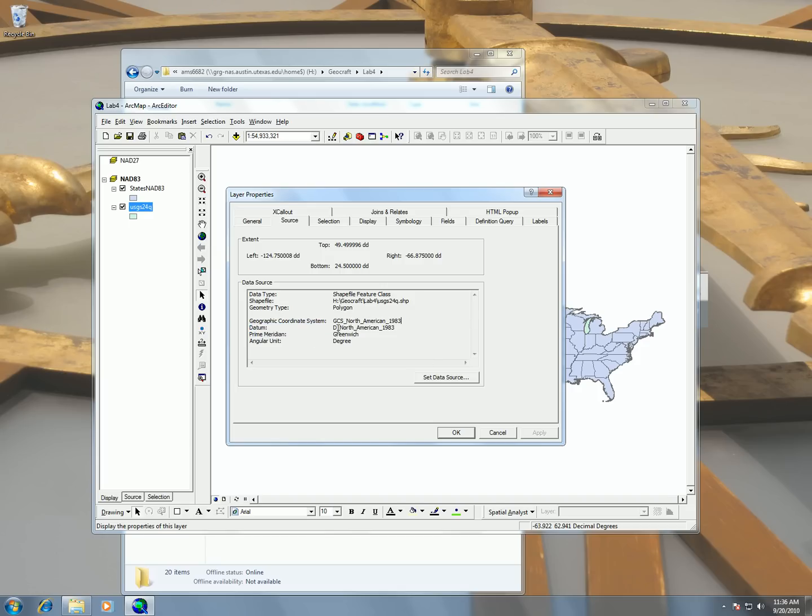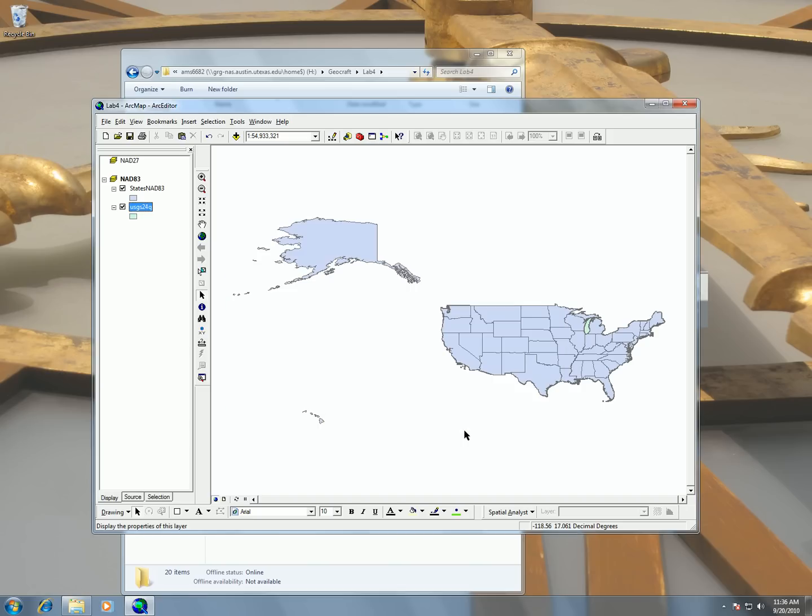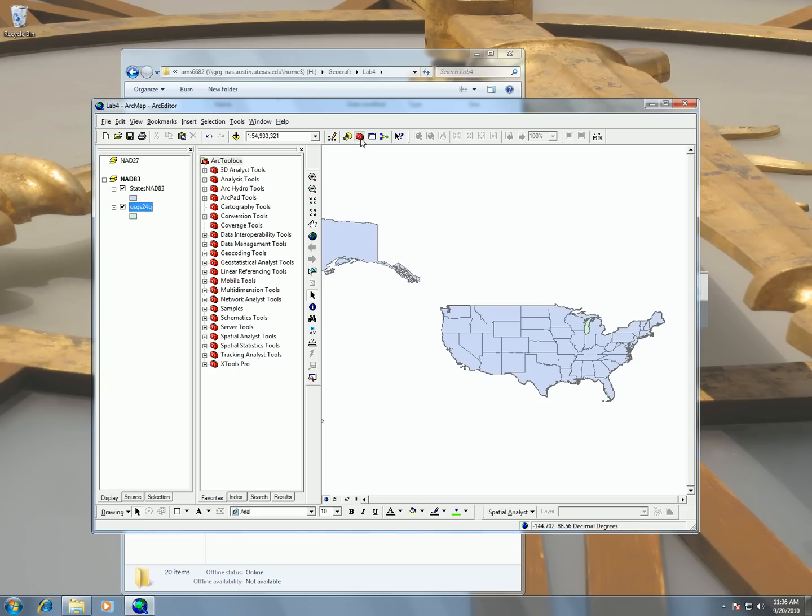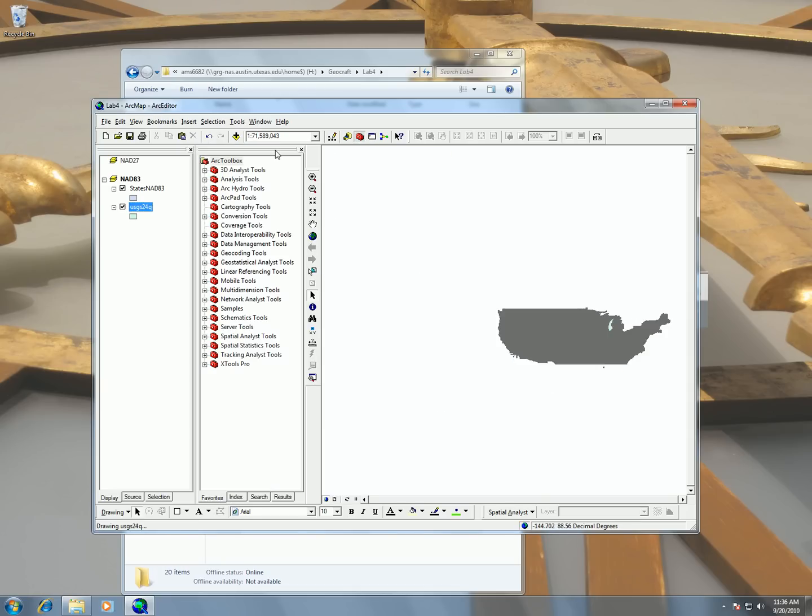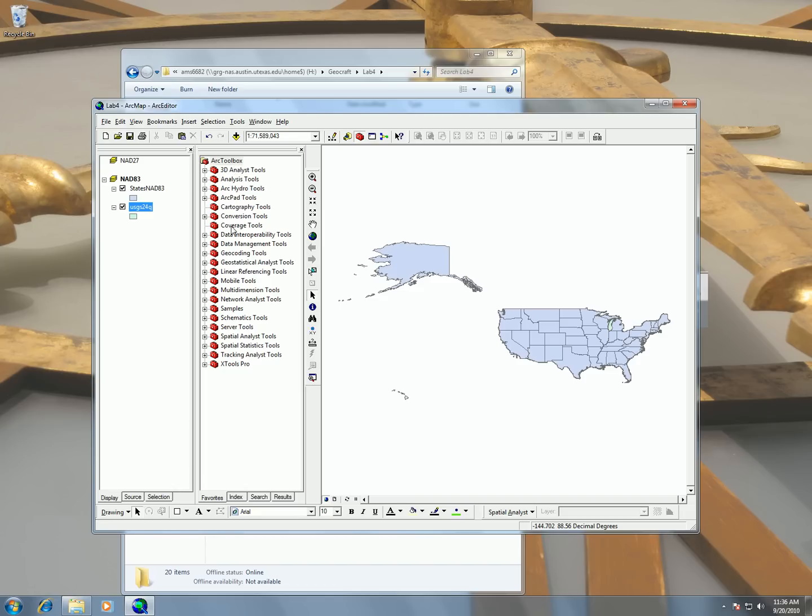So I want to change this data now to NAD27. And the way I'm going to do that is I'm going to use my projection tool. And one thing that's cool about ArcMap is that they have this thing called a toolbox. So if I click on here, I can show my toolbox window.